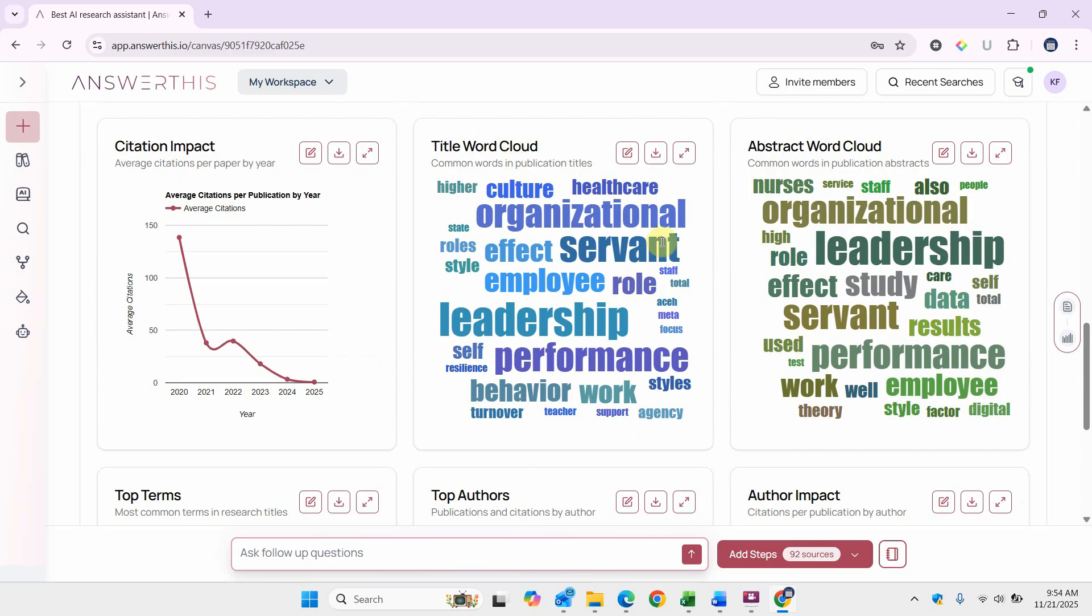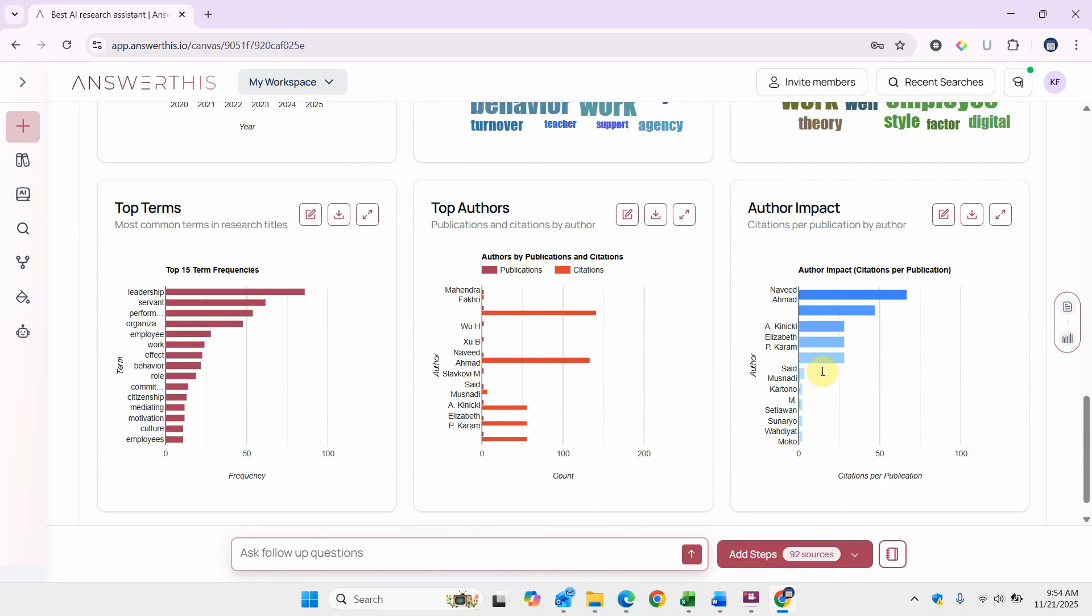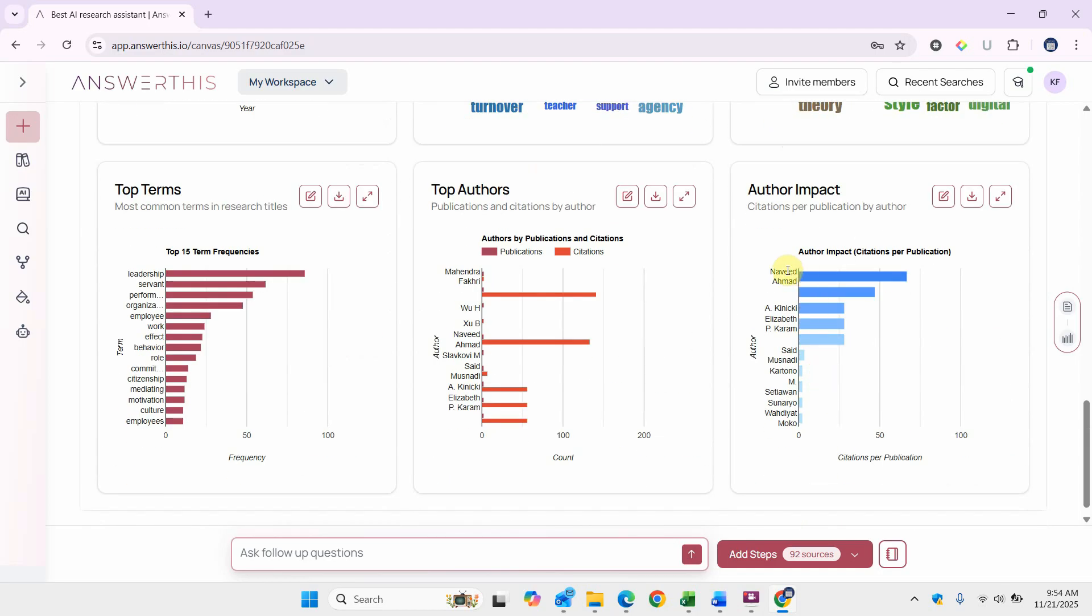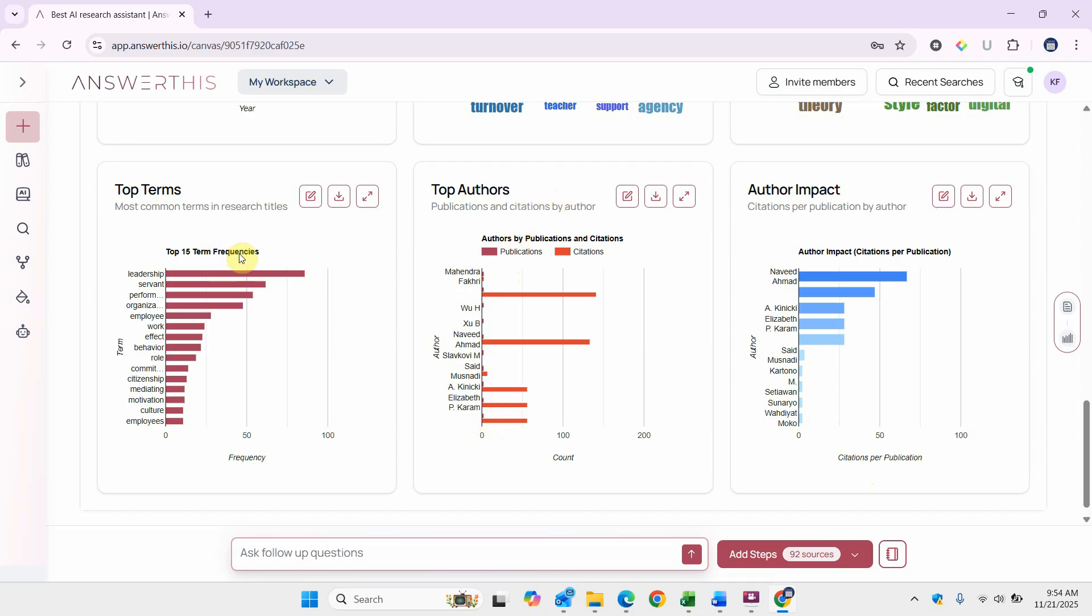Now these are the keywords. You can look into what constructs, what concepts have been studied with respect to servant leadership and organizational performance. Then the authors, it's Naveed Ahmed and there are others, other authors as well, the top authors. And then there are the common terms.